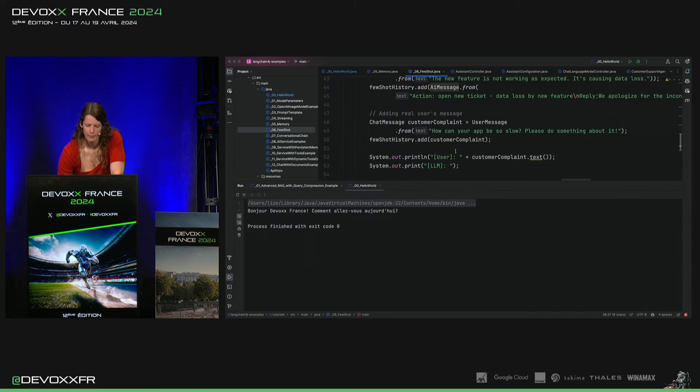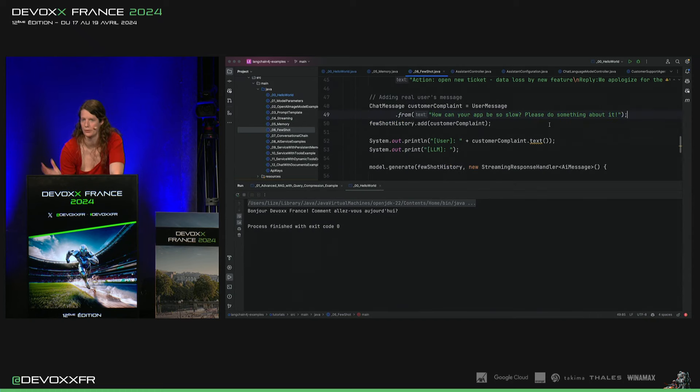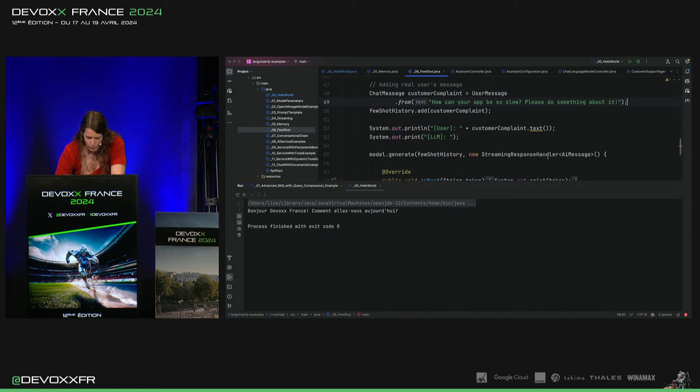Et puis, j'ai ma vraie question ici, how can your app be so slow, do something about it.